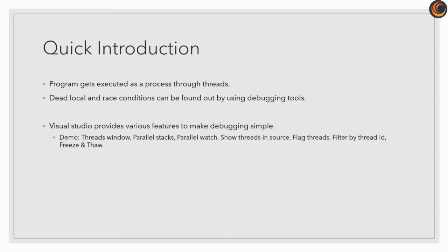Deadlock and race conditions can be avoided by debugging all possible scenarios. We will now see a quick demo with a code snippet and debug it to see the results in action. Let's jump right in.